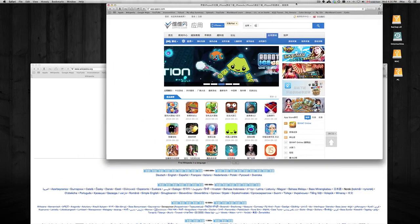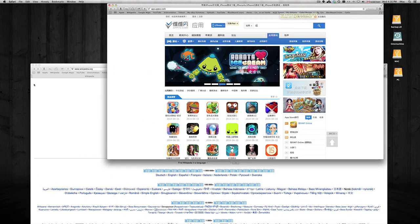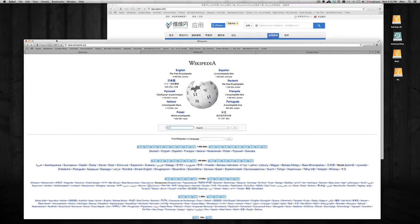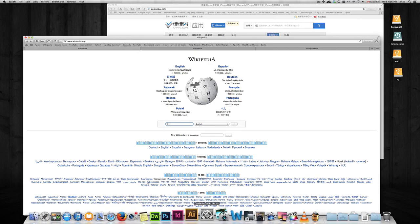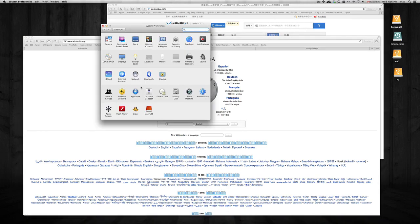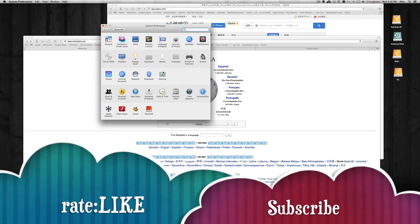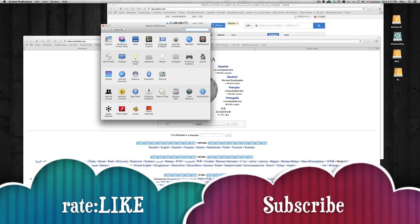That's the end of it guys. These are just the real basics — if you want to go deeper, just go to System Preferences and explore more options. If you have any questions or comments, subscribe to my channel and don't forget to rate. Thank you!